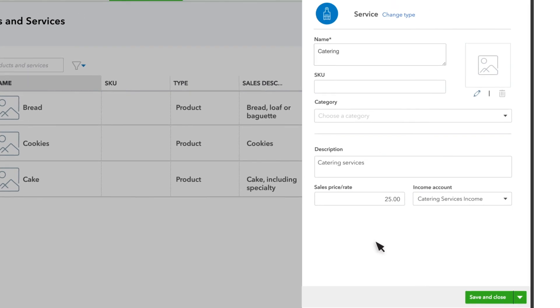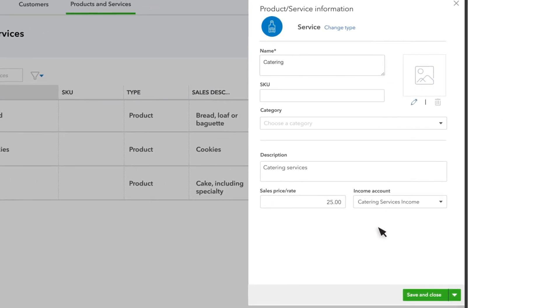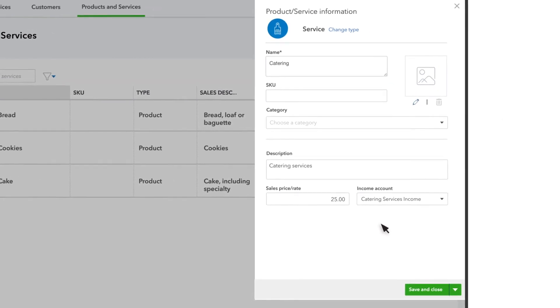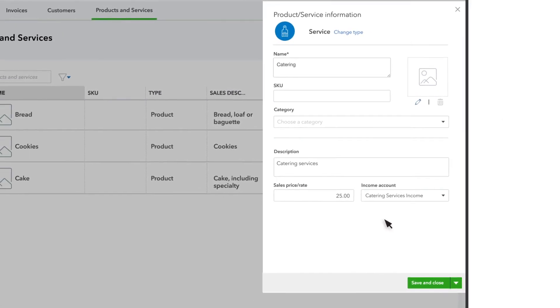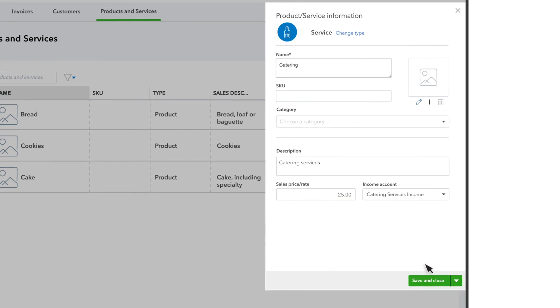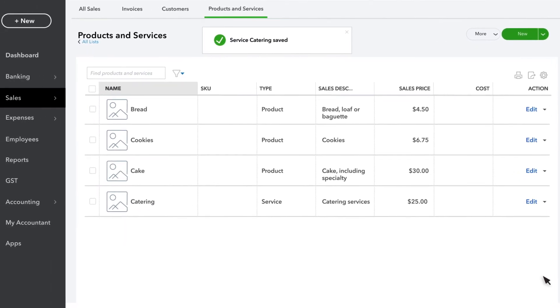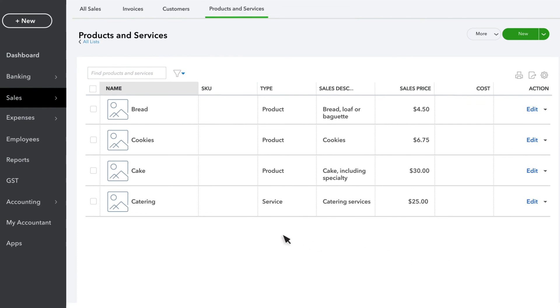If Sales Tax is turned on, you'll also choose whether or not you charge Sales Tax for the product or service. Once you're done, select Save and Close. And now we have a catering service that we can charge to our customers for $25 an hour.